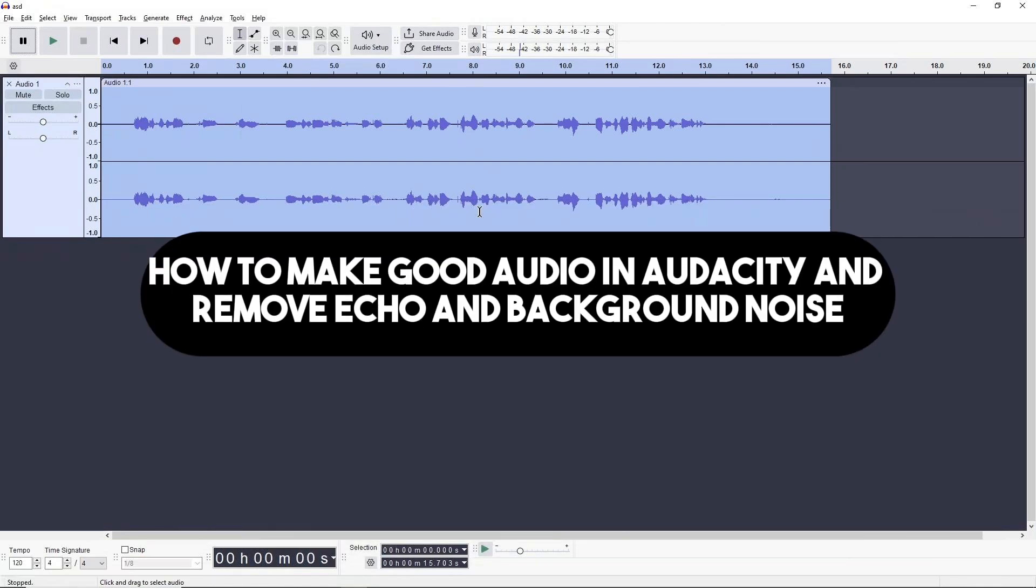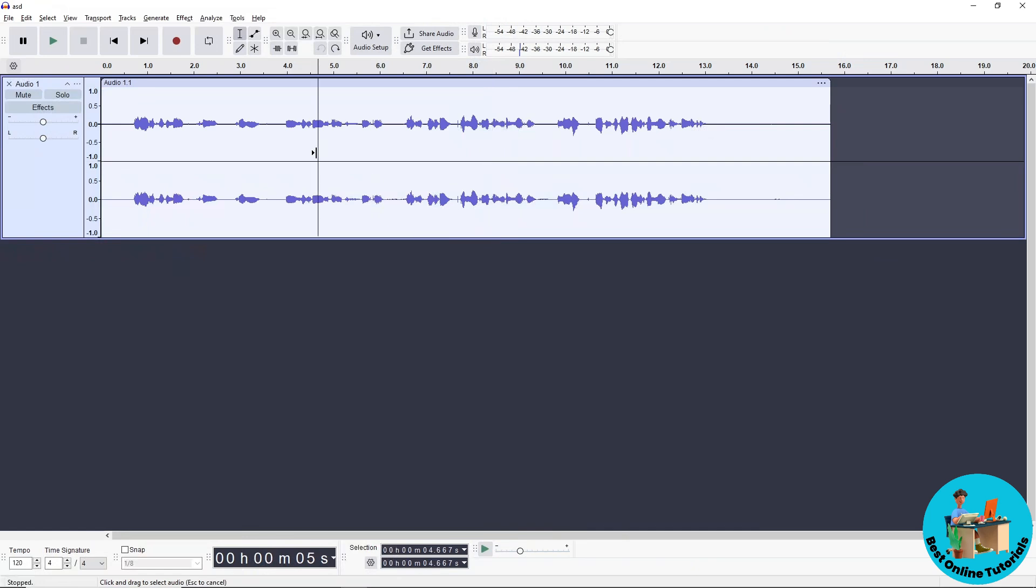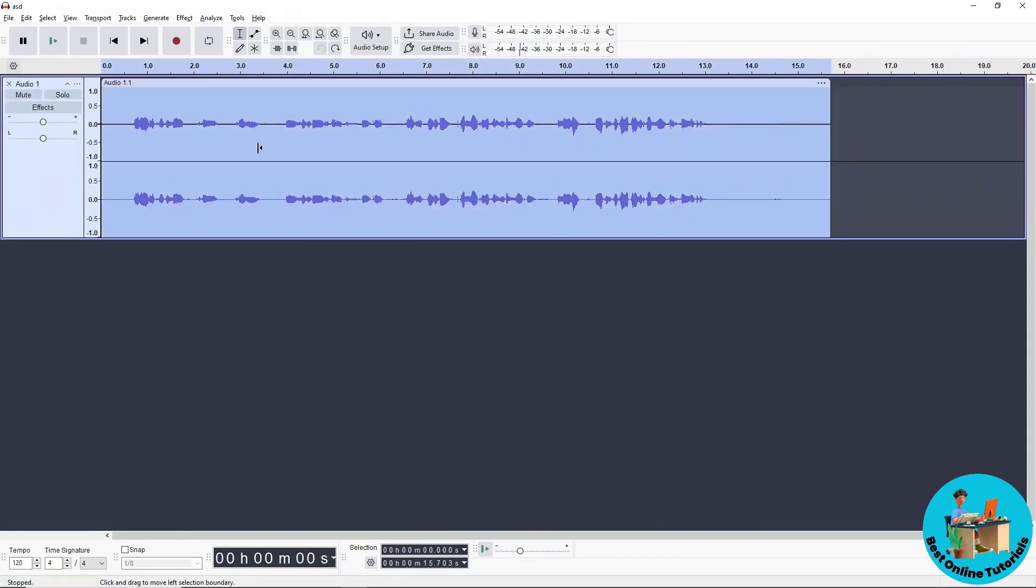Hey guys, welcome back to the channel. This is how to make good audio in Audacity and remove echo and background noise. First, record your audio and tap Ctrl+A to select all.